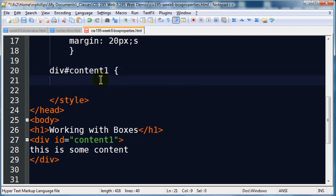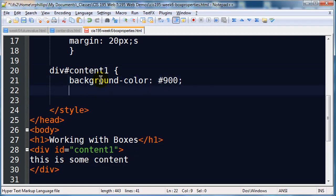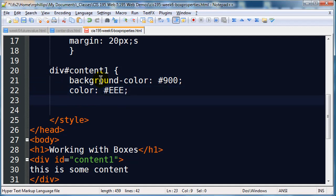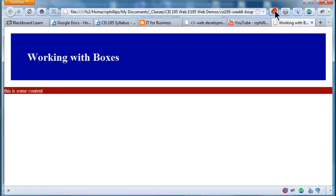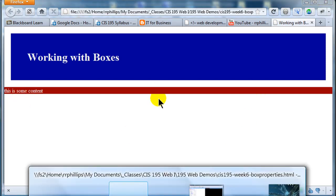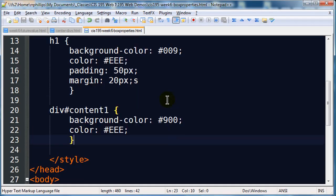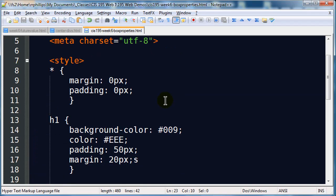It's controlling a particular div, so div id content1. I'm going to go ahead and give this a background color of a red and I'll do another gray foreground color. So I'm going to save that, back over to browser and refresh. And like before, here we go. Now all of my block elements have zero pixels of margin and padding until told otherwise.